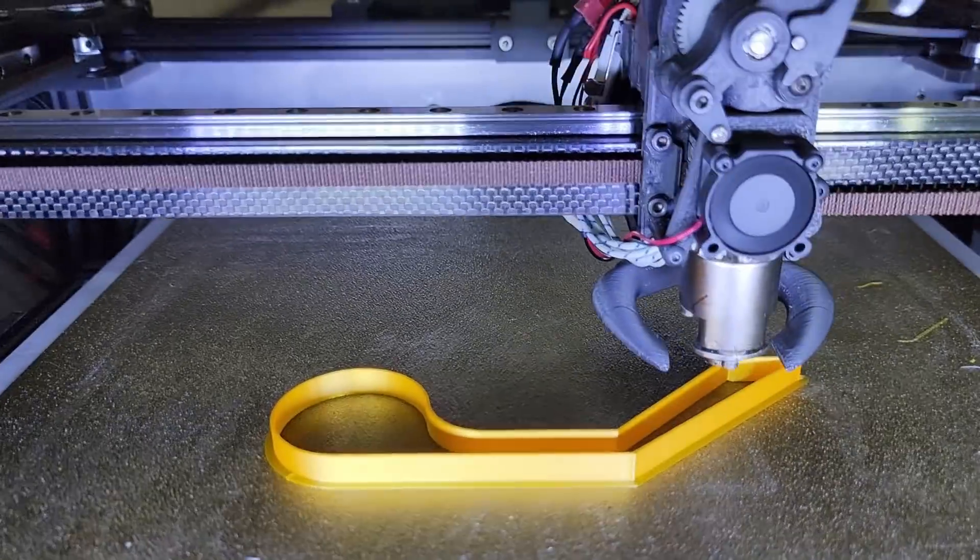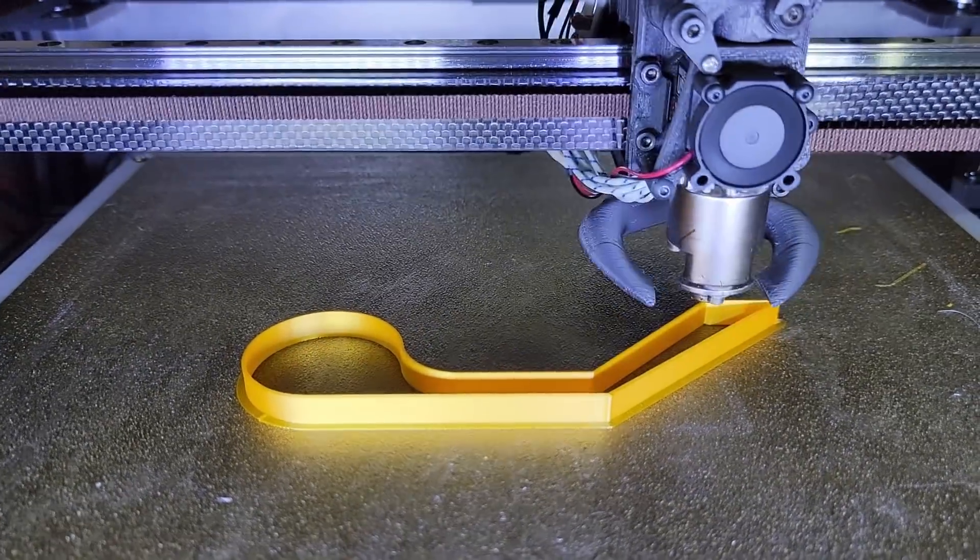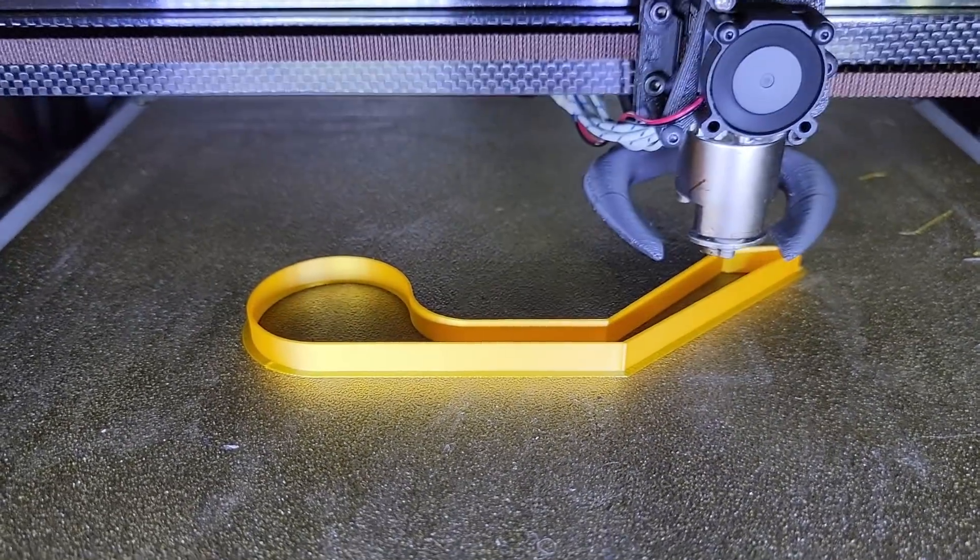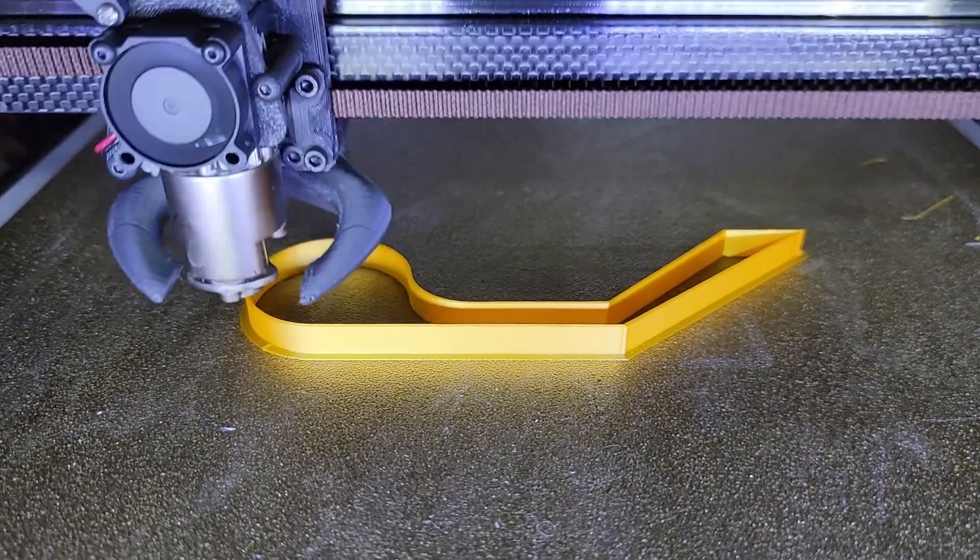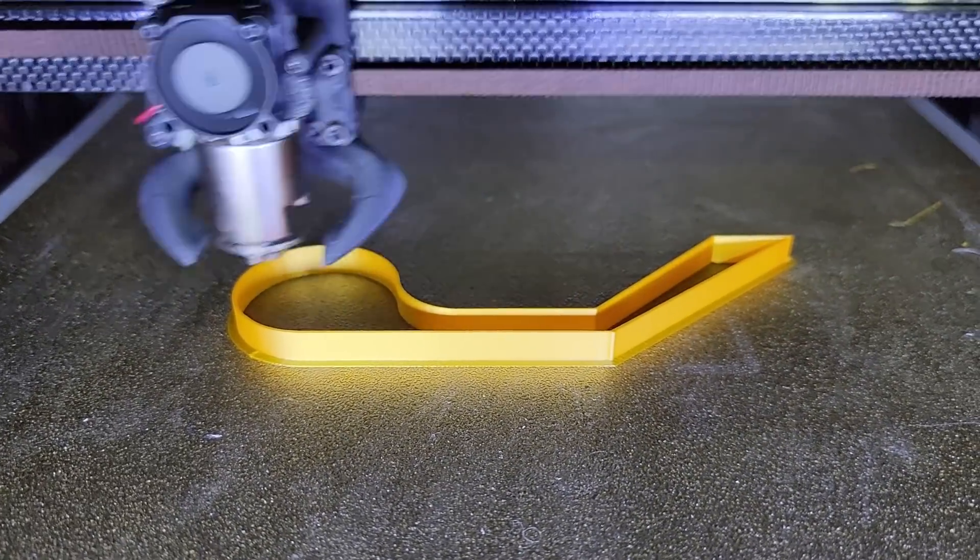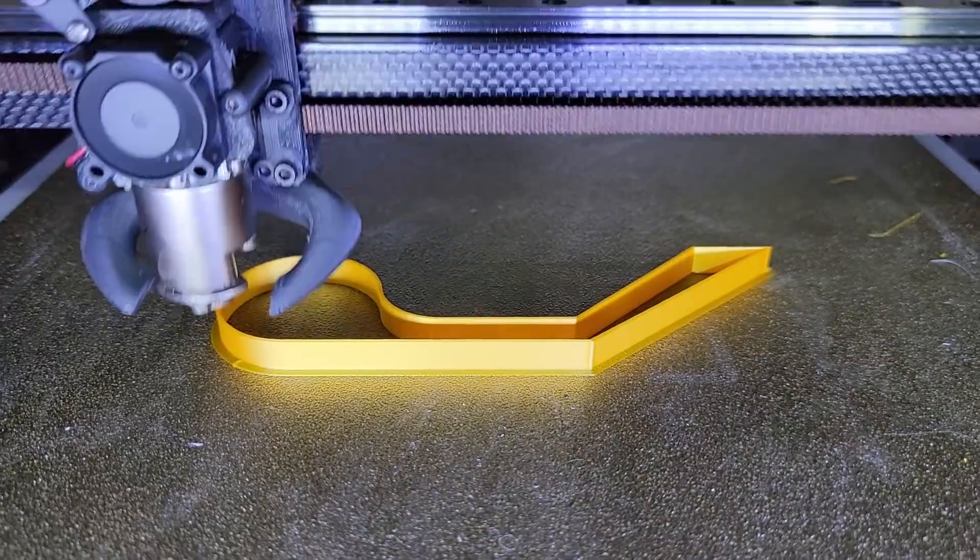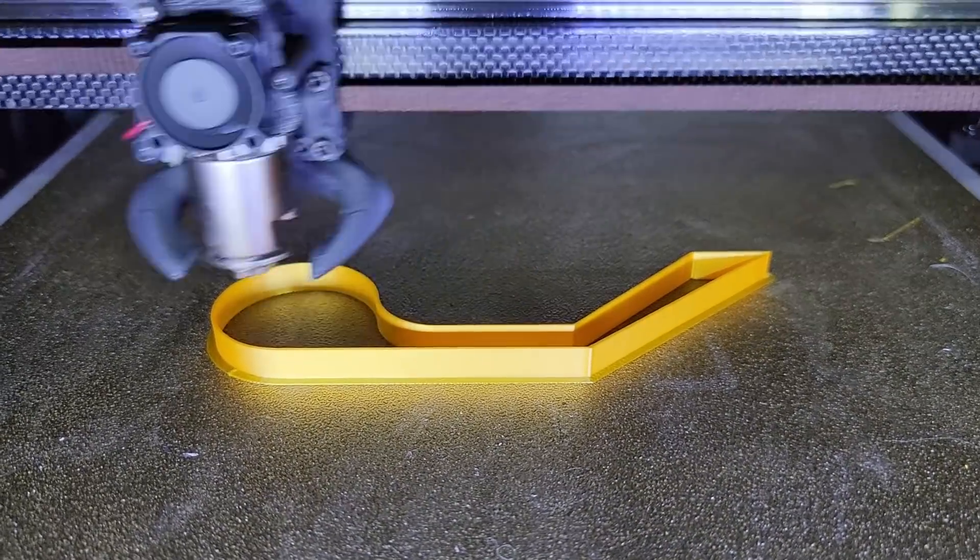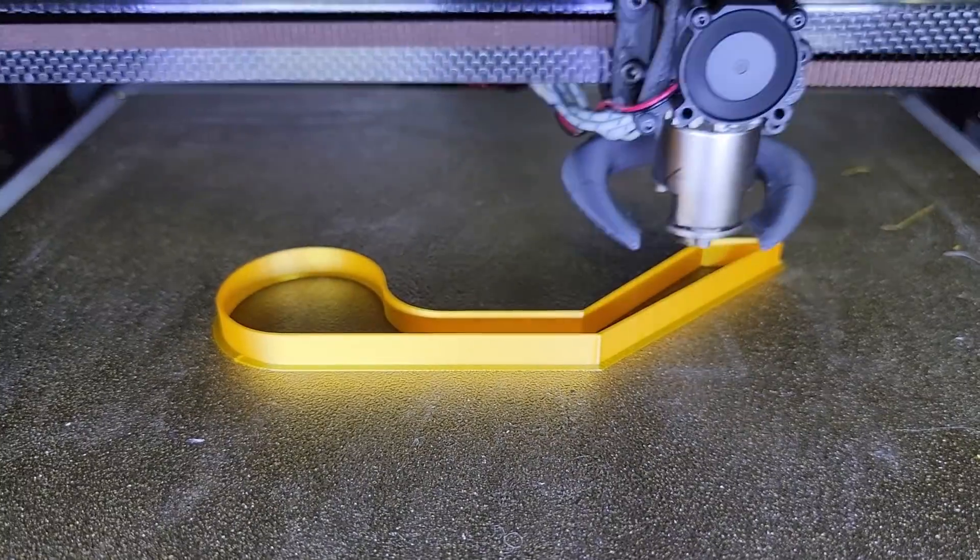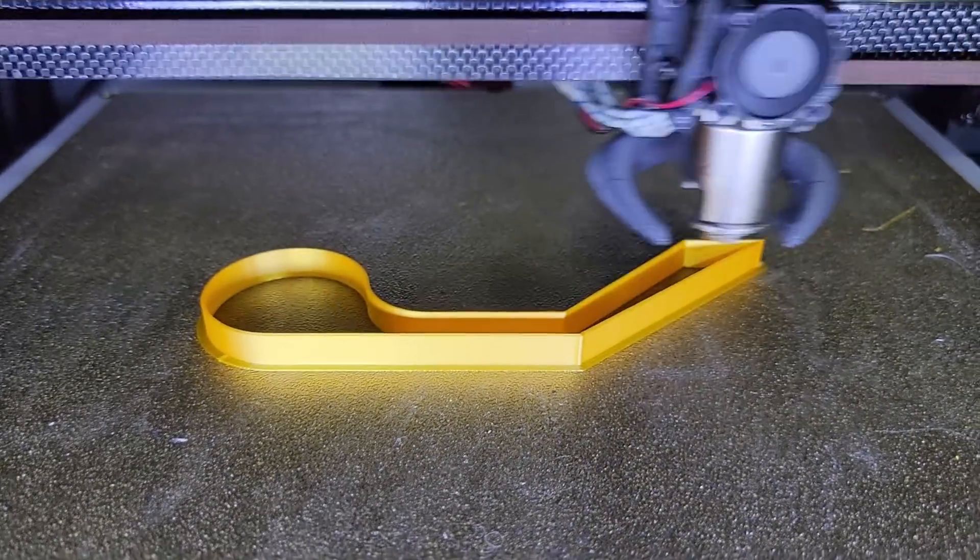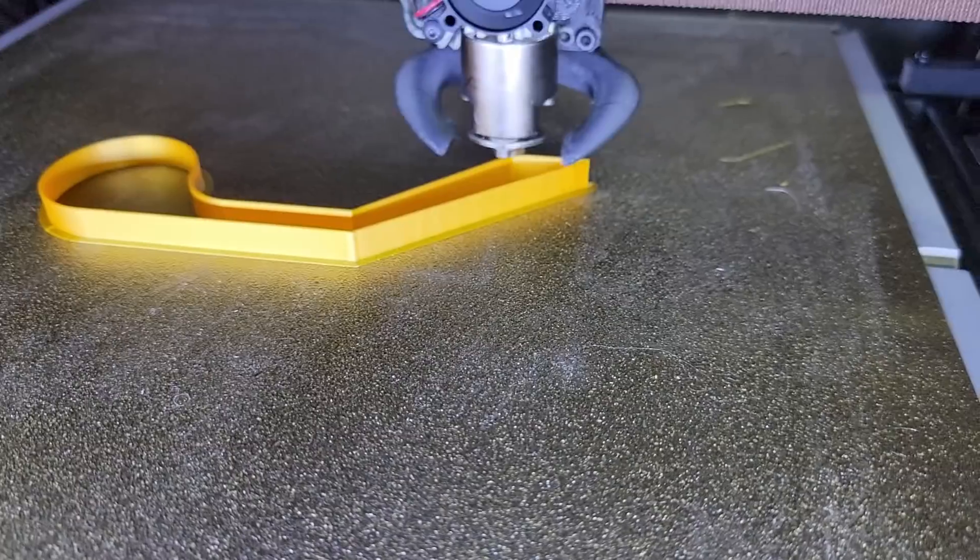Now if you print fast with that system, if the motors spin fast you'll get great quality, really great quality. Now if the motors start to spin slow this is where you're gonna get cogging effect and this will cause artifacts and I'm gonna try to show you this.